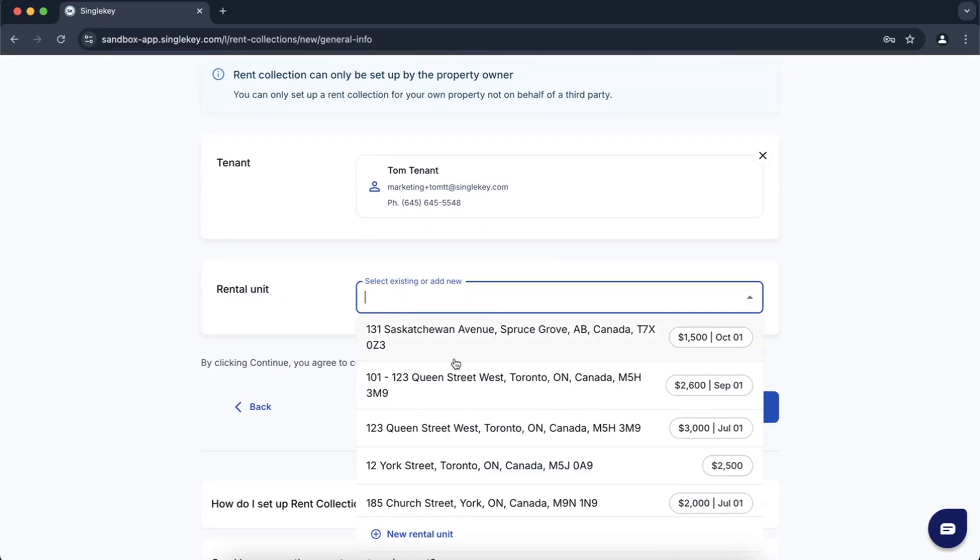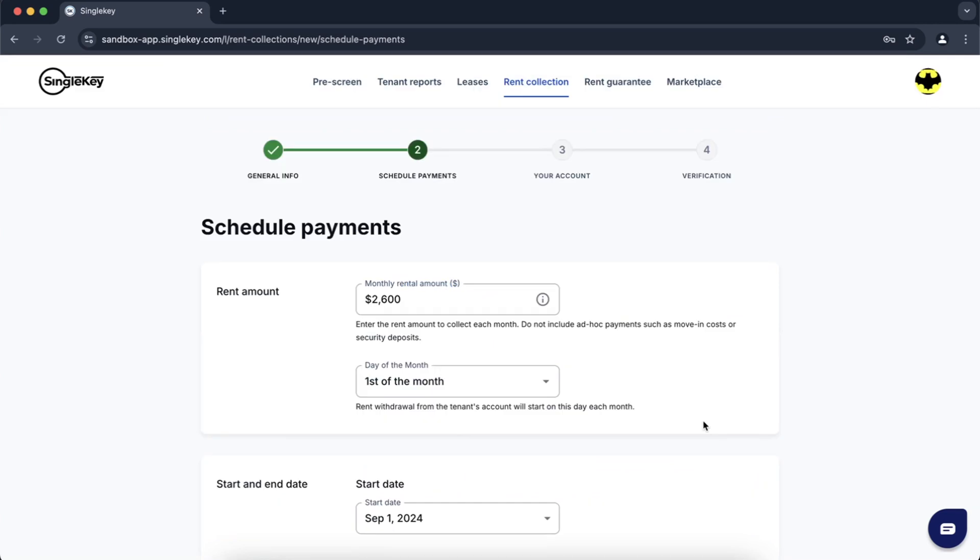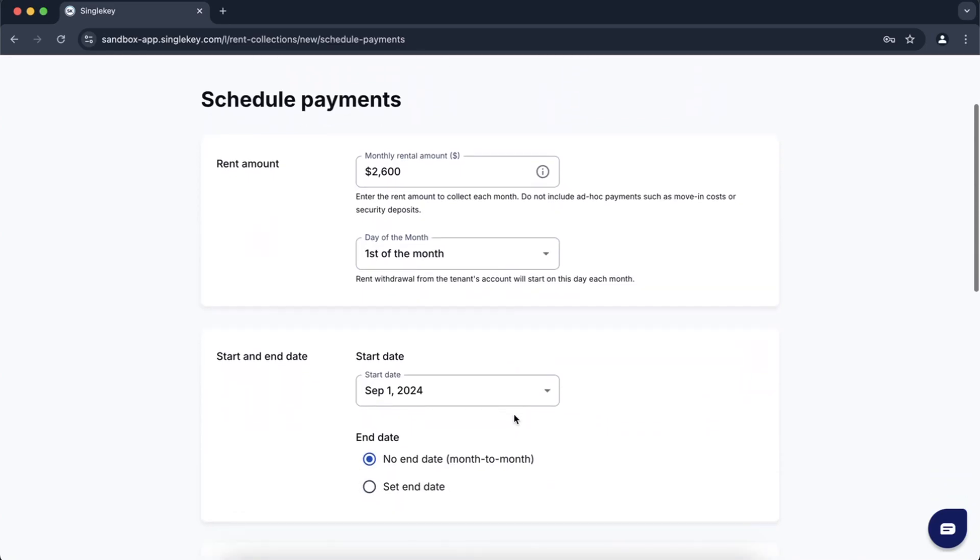Select the rental unit that applies to them or go ahead and create a new unit as well. Here you can change any information that's been pulled from the rental application if you want to update for your needs.